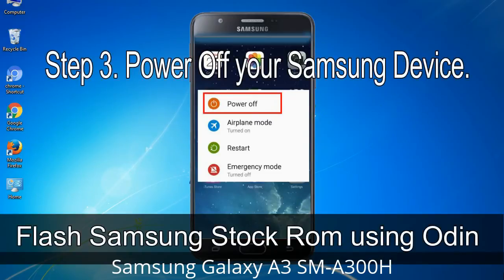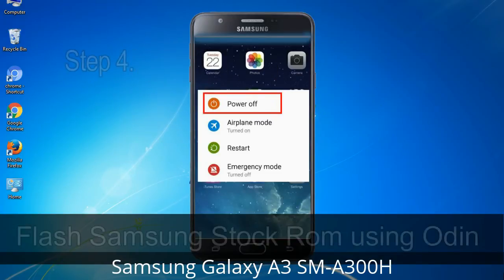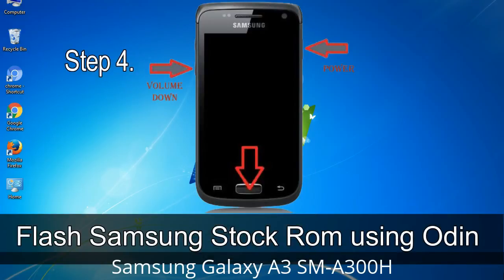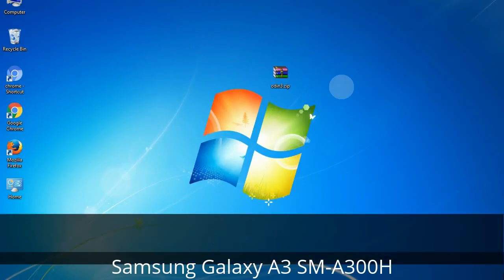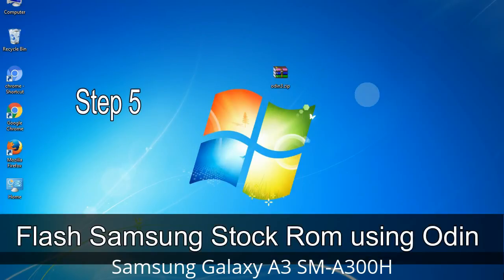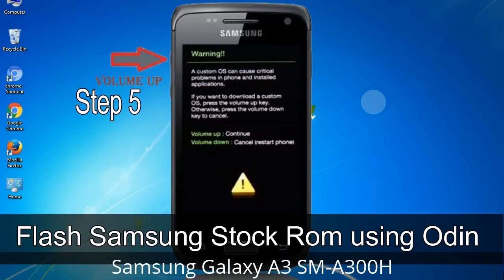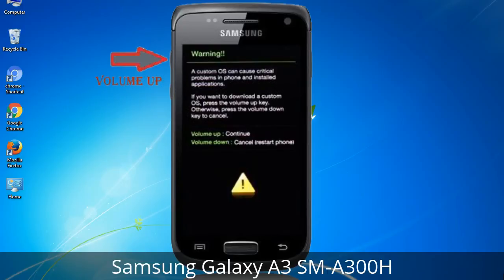Step 3: Power off your Samsung device. Step 4: Now you have to boot into download mode. To boot into download mode, press and hold the Volume Down key, Home key, and Power key. When the phone vibrates, release the Power key but keep holding the Volume Down key and Home key. You will boot into download mode. Step 5: In download mode you will see a warning yellow triangle sign. Press the Volume Up key to confirm entering download mode.